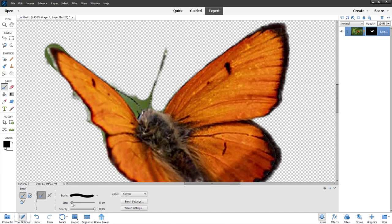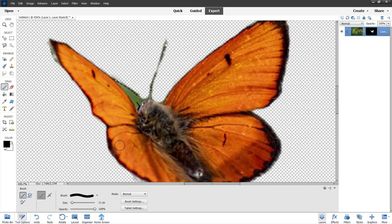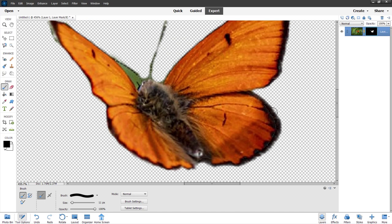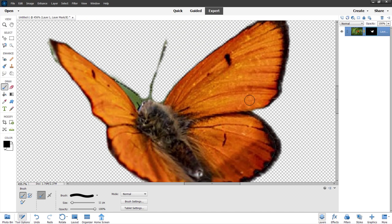I'll decrease the brush size and click and drag to continue refining. I'm going to make a clean selection over here by drawing around freely on this side. As you can see, it's now a much more clean selection.